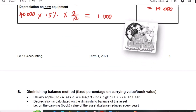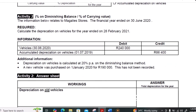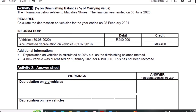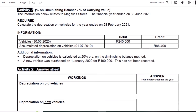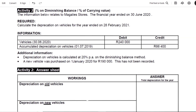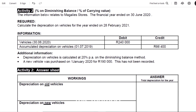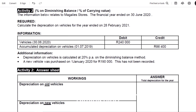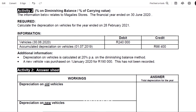Now let us try the diminishing balance method. The diminishing balance method is also called percentage of carrying value, or the reducing balance method. The key conclusion is that depreciation is very high in year 1; as you go to year 2, it decreases; year 3, it decreases further. As you continue towards year 5, it is continuously diminishing — and that is why it is called the diminishing balance method.